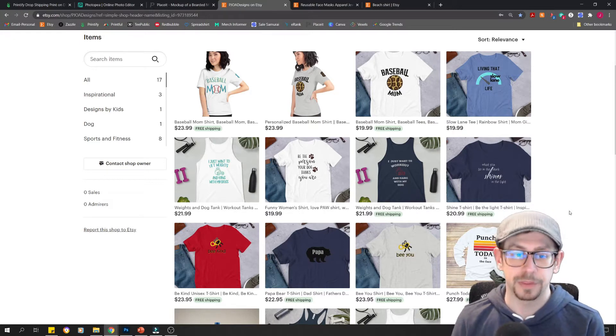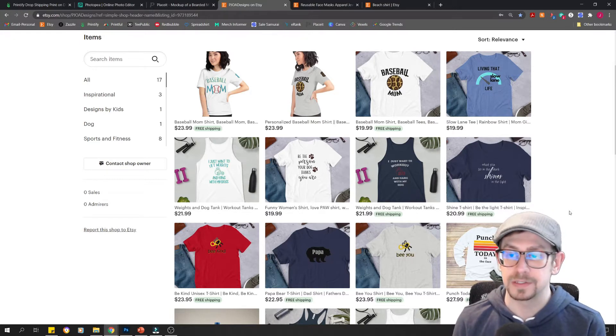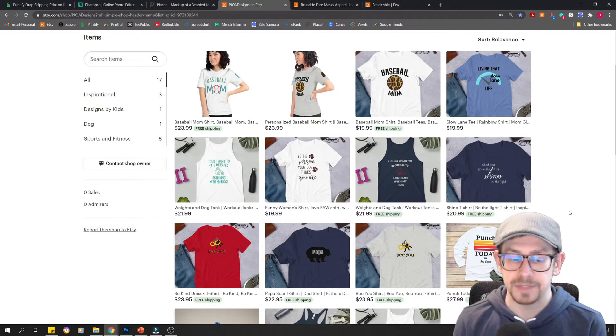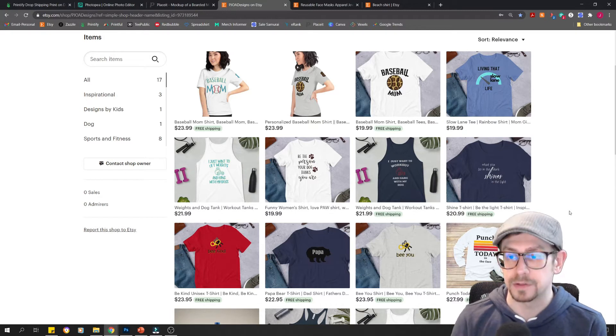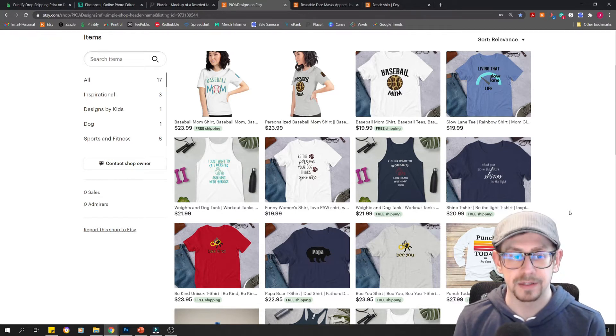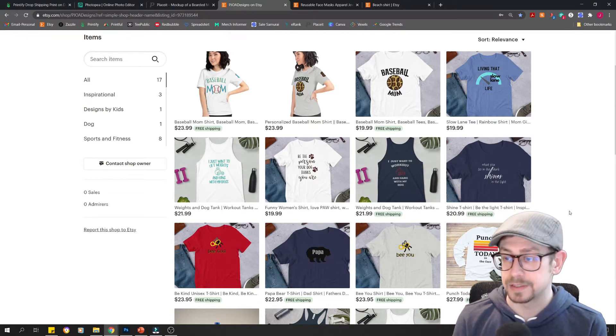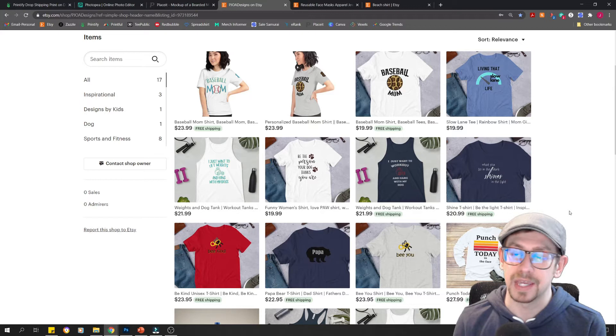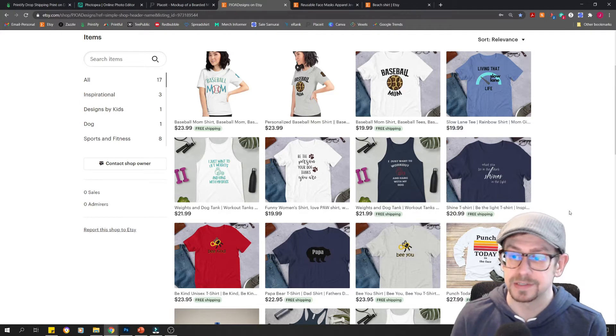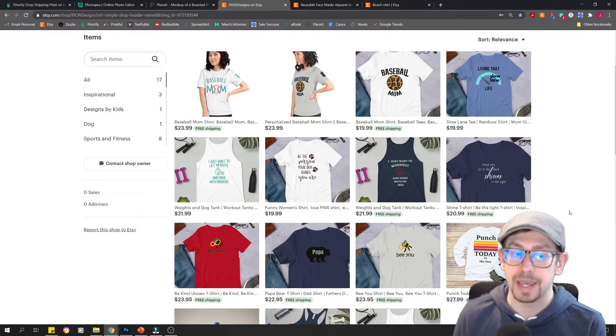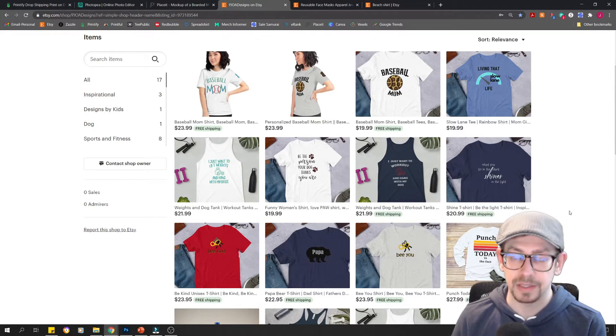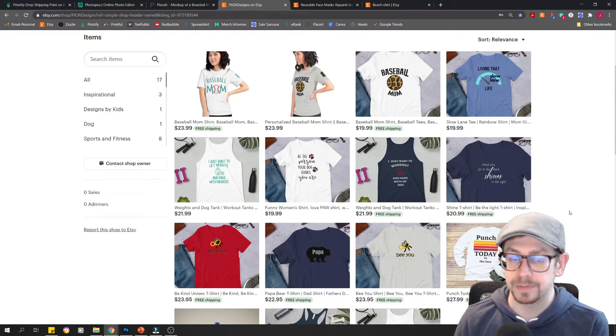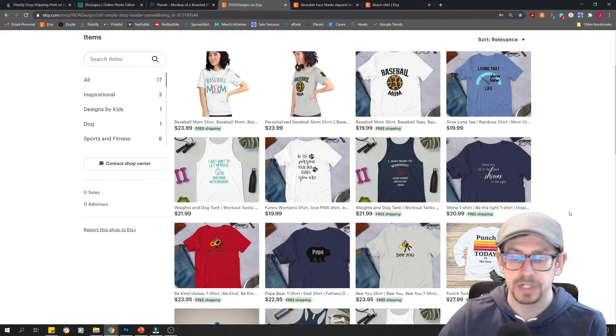So number one thing to avoid is do not leave your mockups at the default zoom setting if they're zoomed out far enough that you can't read the text. So definitely avoid that. And we're going to show you at the end after we create some mockups, how to make that adjustment.